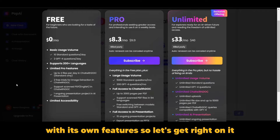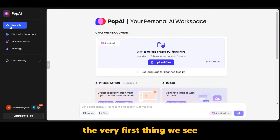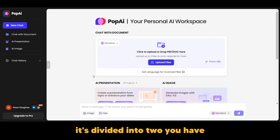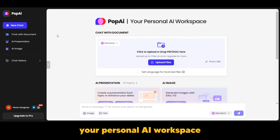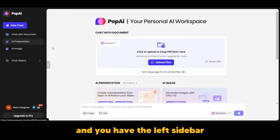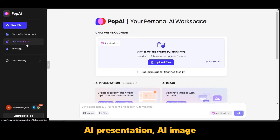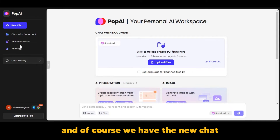So let's get right into it. The very first thing we see is the main dashboard. It's divided into two parts: you have the main workspace — your personal AI workspace — and you have the left sidebar. The left sidebar has chat with document, AI presentation, AI image, your chat history, and the new chat button.